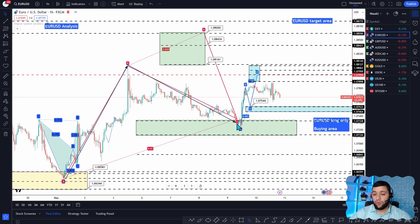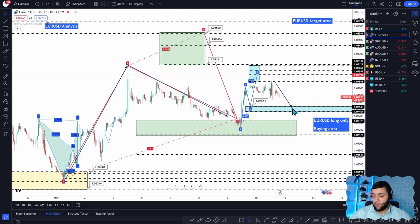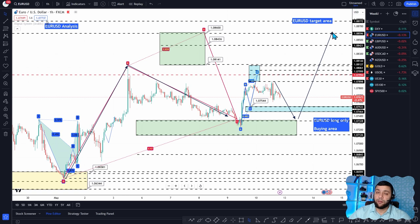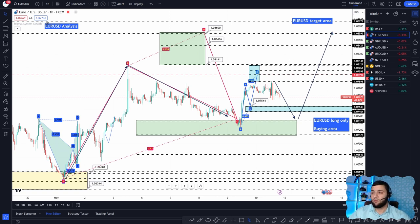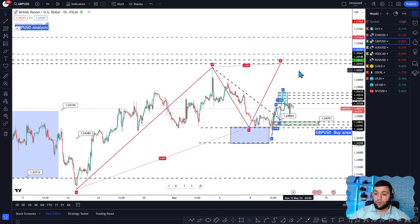For the euro/dollar, we see a big move which we call an AB, forming the C point. From here it almost reached the target and is coming back down a little bit. We want to see it come back to around 1.0750 and maximum 1.0730. From there we're going to buy it again — but watch out, this is based on good inflation numbers.